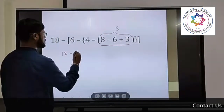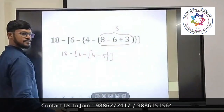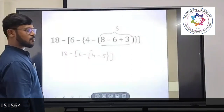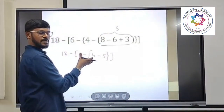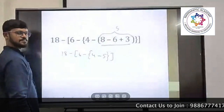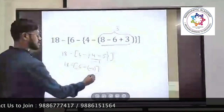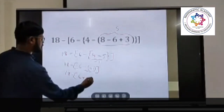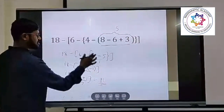So writing this equation down: 6 minus 4 minus 5. Now, 4 minus 5 is minus 1. So we have 18 minus 6, and in the brackets it is minus 1. Minus into minus is plus, so this becomes plus. So 18 minus 6 plus 1: 6 plus 1 is 7, and 18 minus 7 is 11.